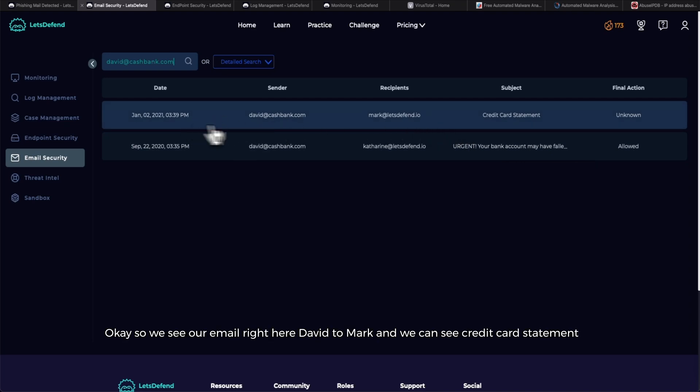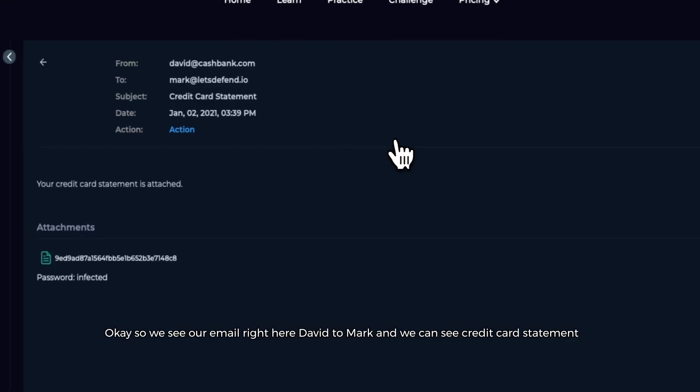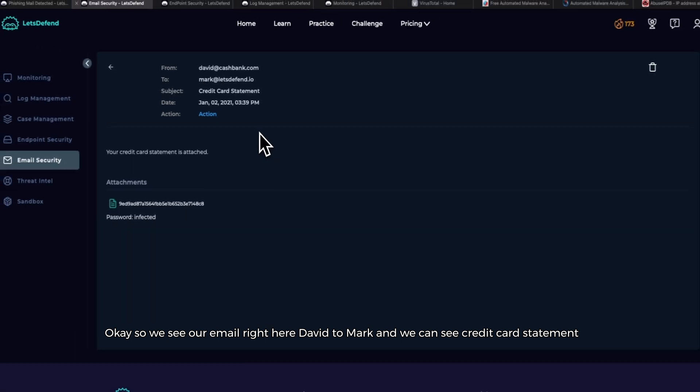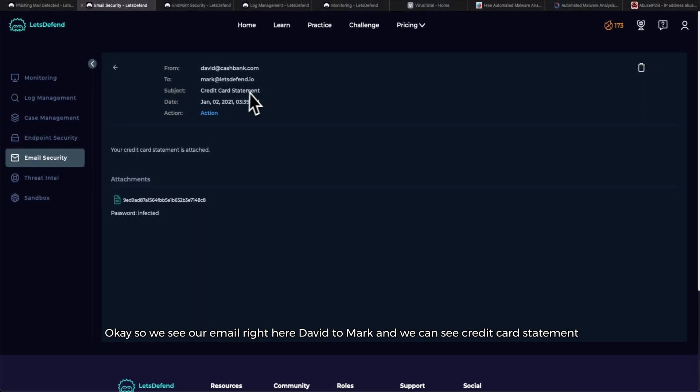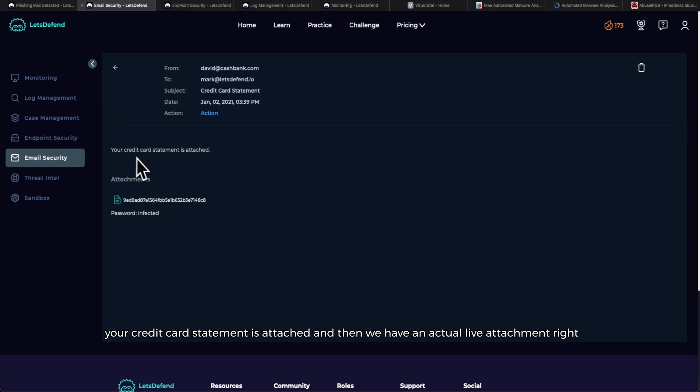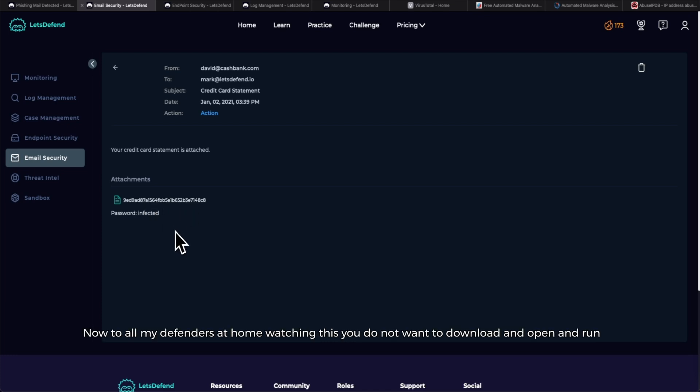We see our email right here, David to Mark, and we can see 'credit card statement,' which aligns with our alert. We can see that the body of the email reads 'your credit card statement is attached,' and then we have an actual live attachment right here.